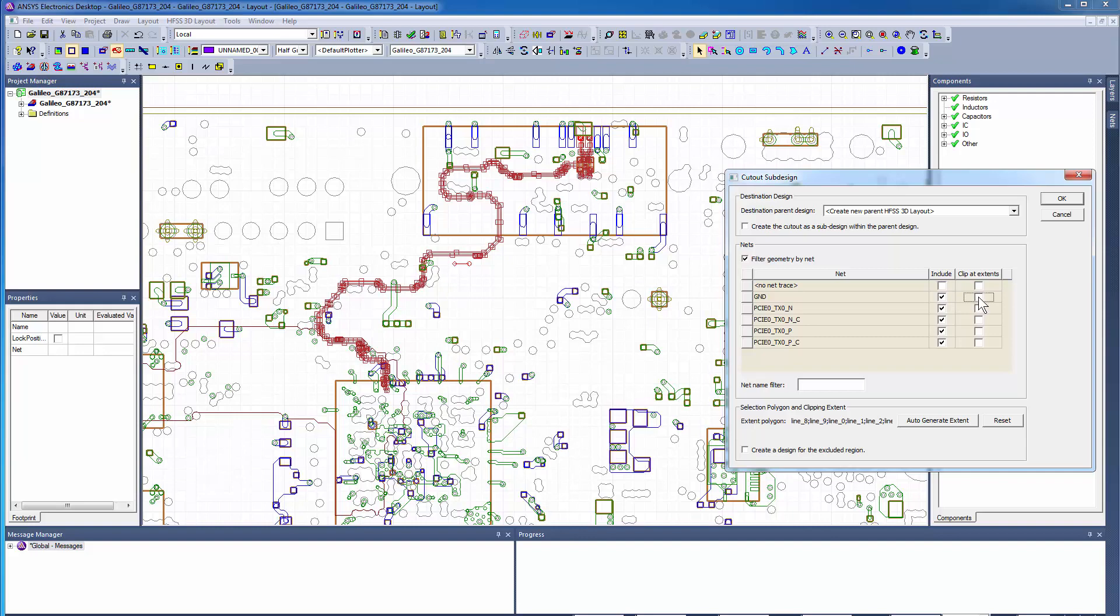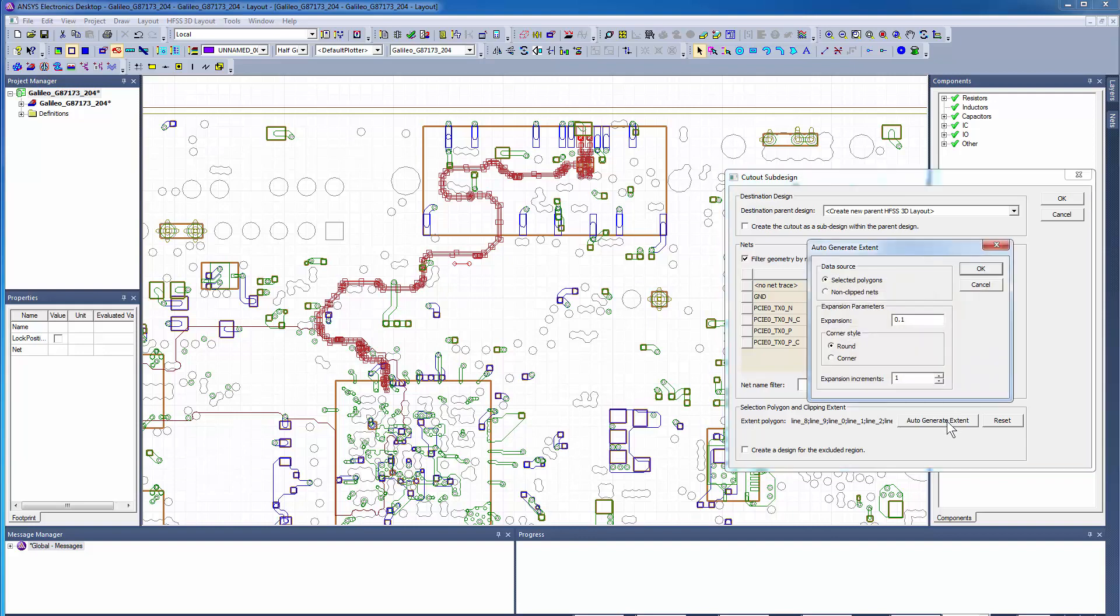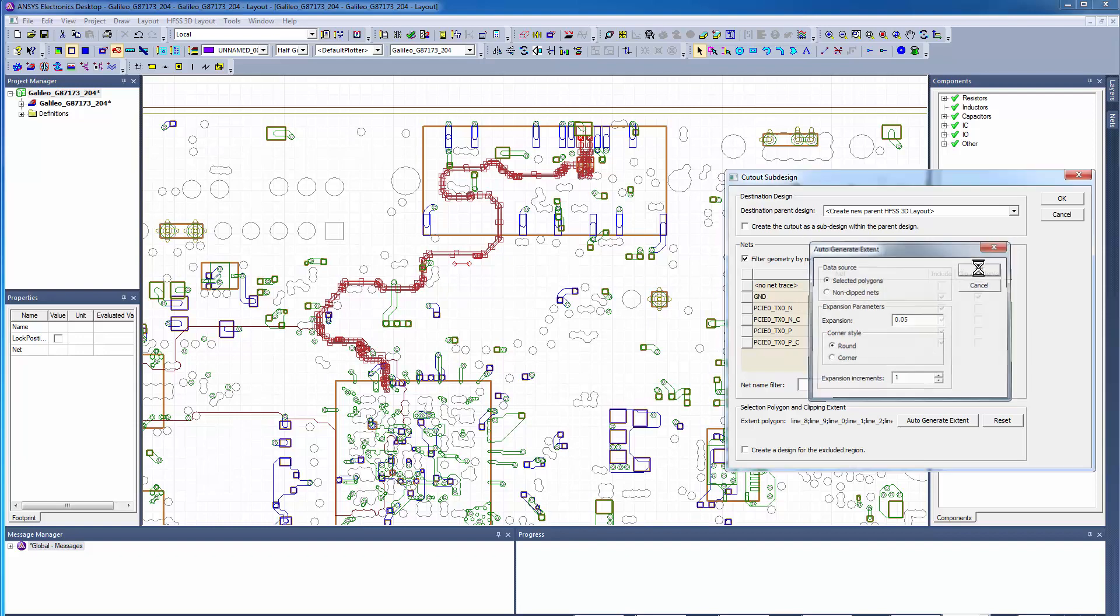From the Auto Generate Extent option, you can derive the region from the signal nets. You can do this by entering a fraction of the net size. After clicking OK, you'll get a preview of what the clipping polygon looks like.